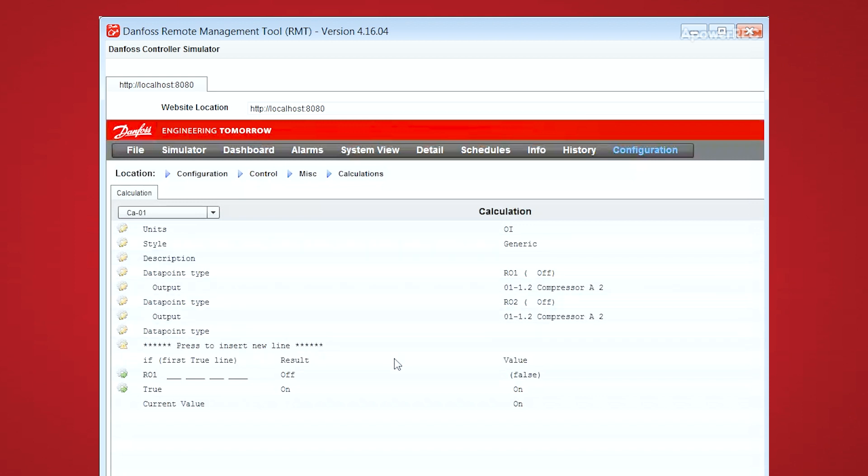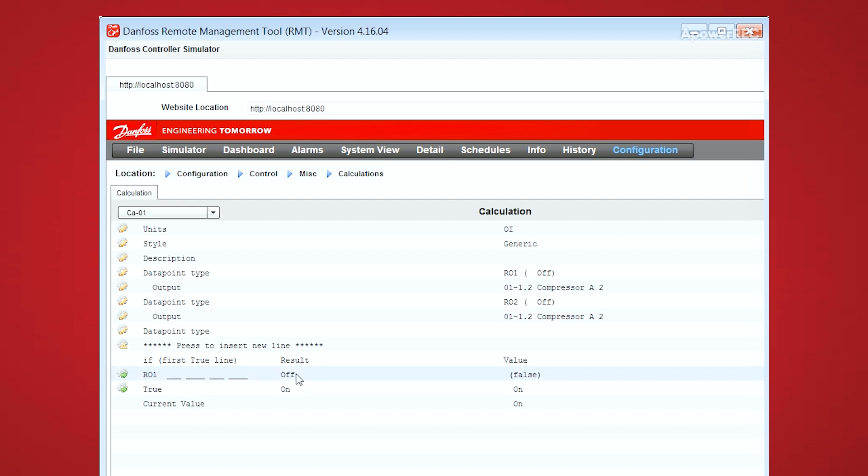And like I said before, the calculation will end as soon as the first logic statement evaluates as true. So if relay1 is true, the result of this calculation will be off. But if relay1 is not true, or is not on, we go down to the next line, which is true.